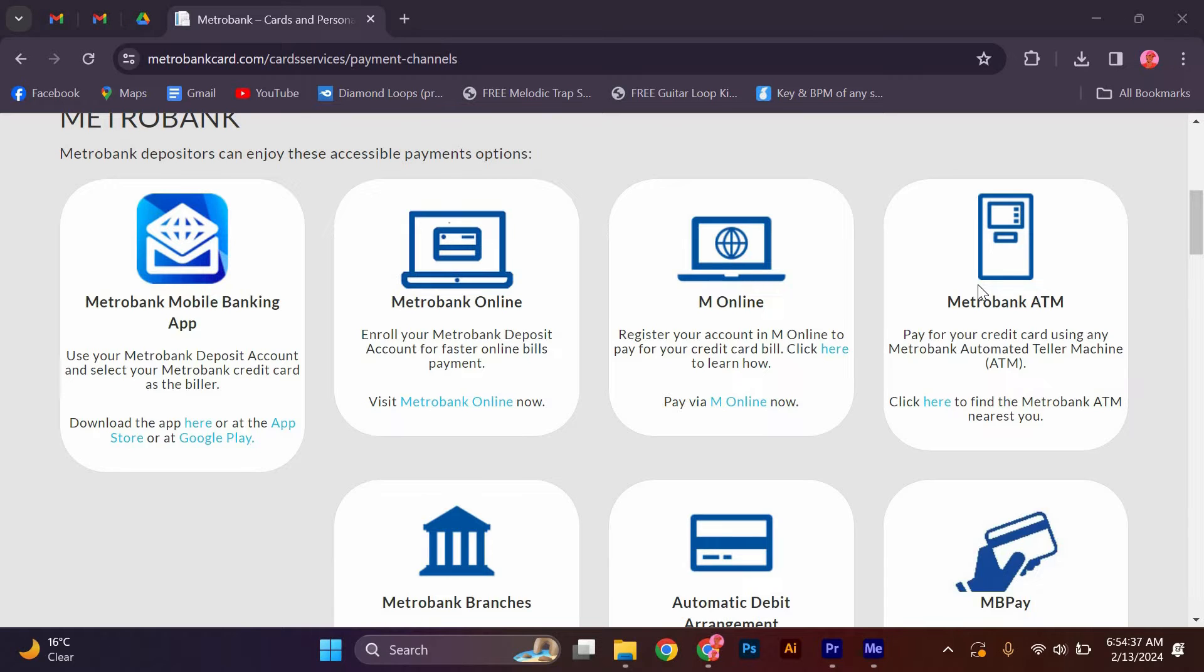Card Services: MetroBank ATM. Pay for your credit card using any MetroBank automated teller machine ATM. Click here to find the MetroBank ATM nearest you.